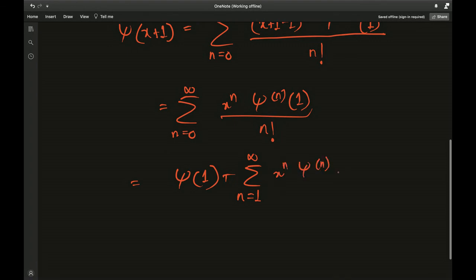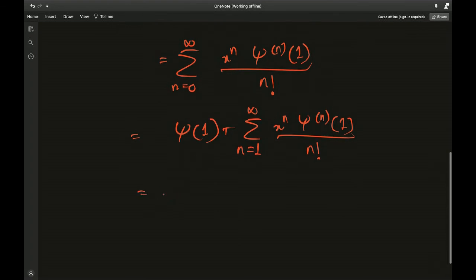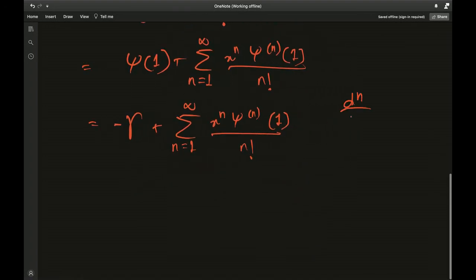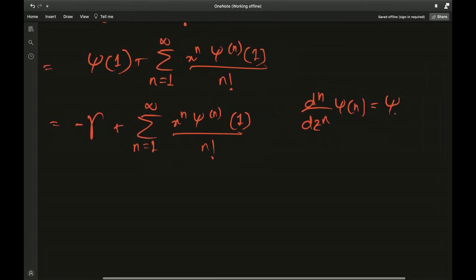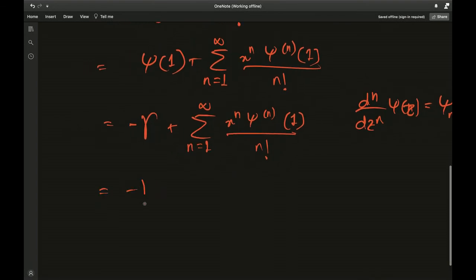Writing out the n equals 0 term separately: x^0 is 1, 0! is 1, and the zeroth derivative of digamma is digamma itself, so we get digamma(1) plus the remaining sum from n equals 1 to infinity. The digamma of 1 equals negative Euler-Mascheroni constant. The nth derivative of the digamma function is, by our definition, the polygamma function.